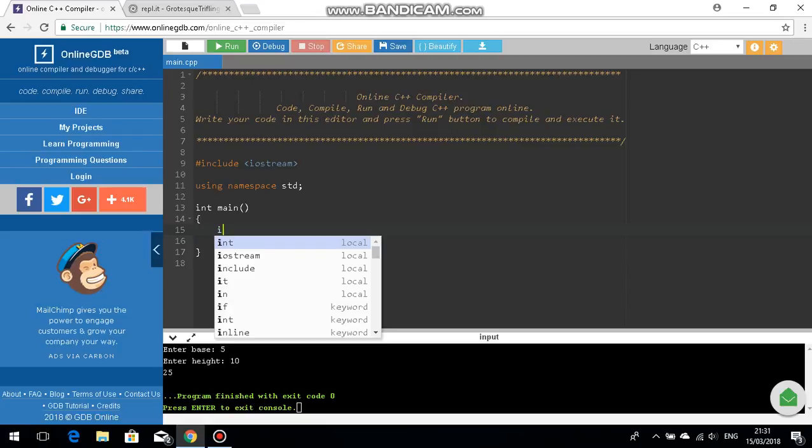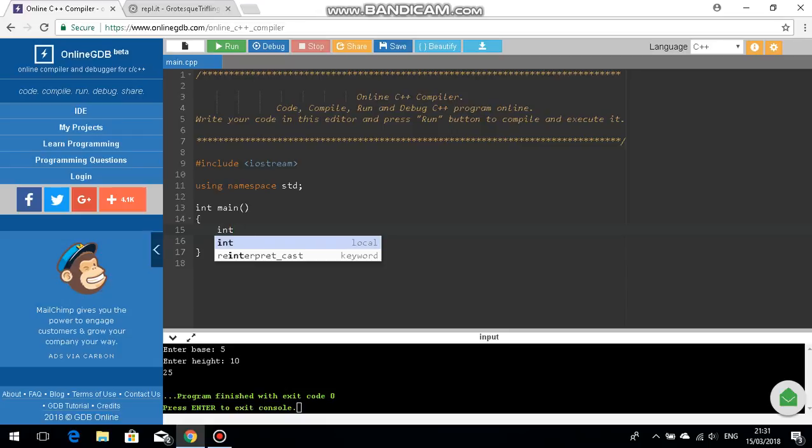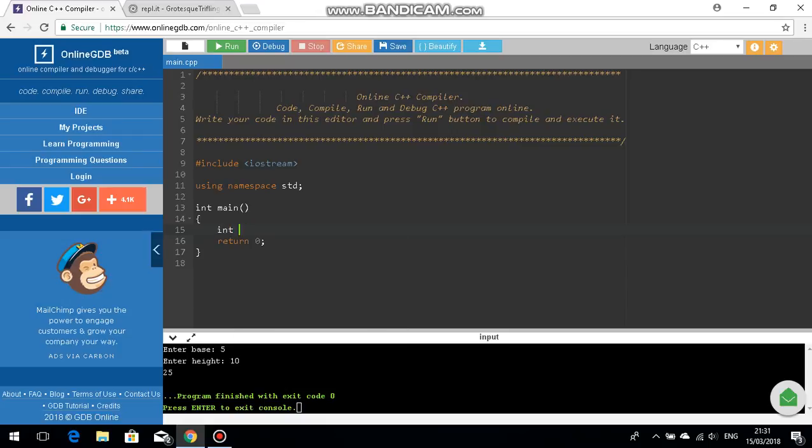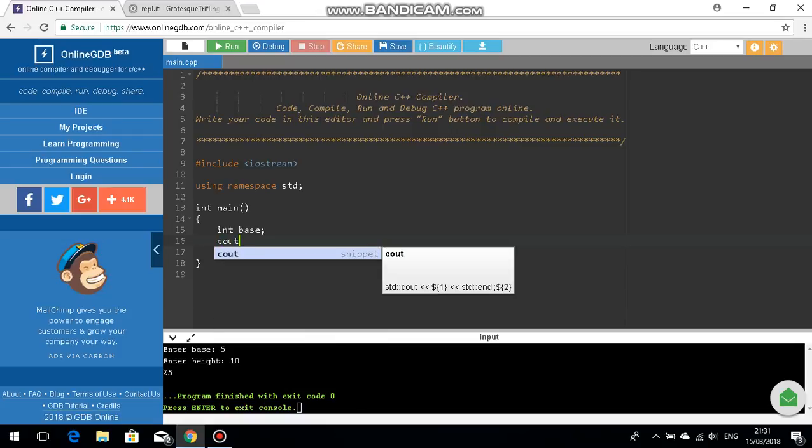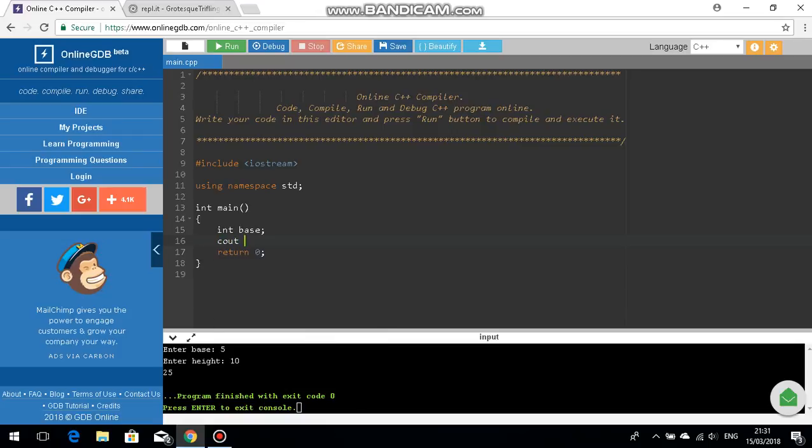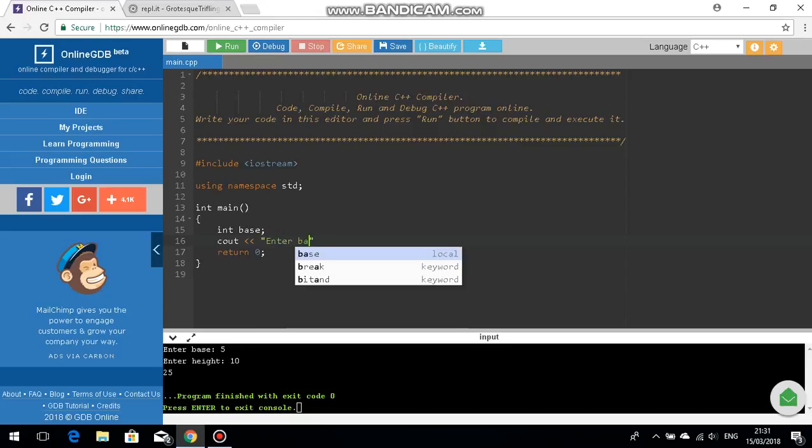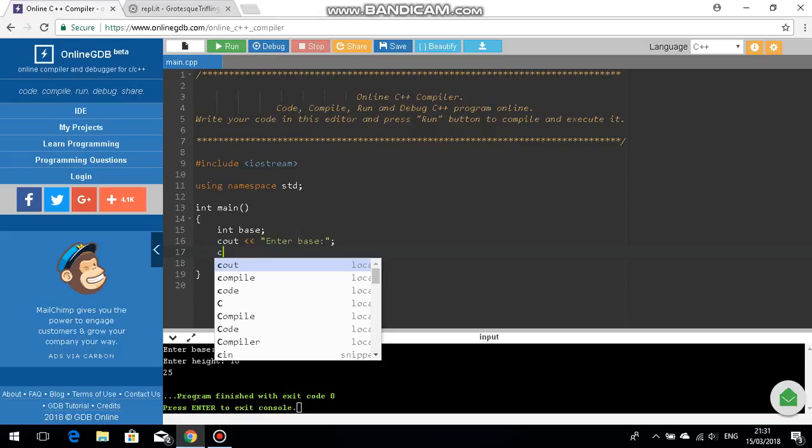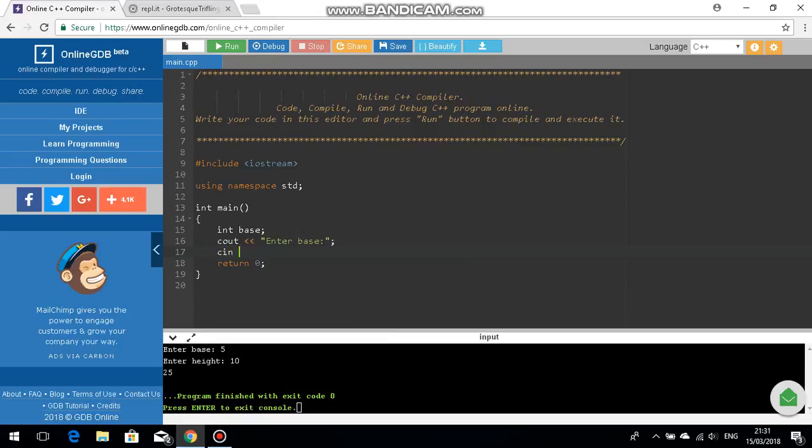So let's begin. First of all we need to create an integer, so the actual variable int base, an appropriate variable name. And then c out, we need to tell the user that they need to enter the base.